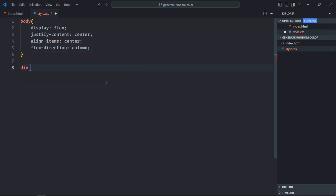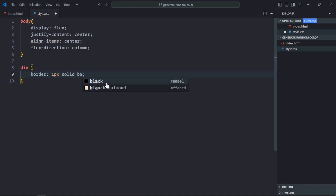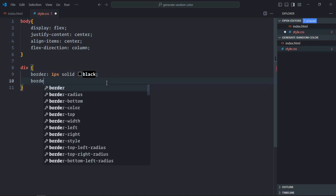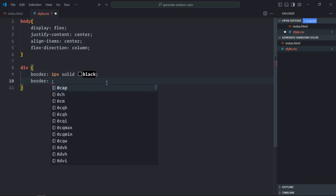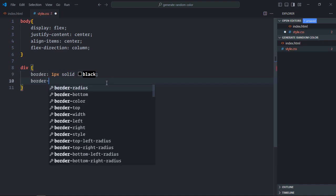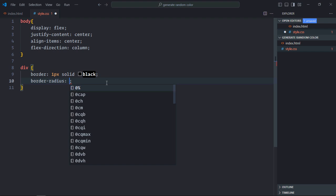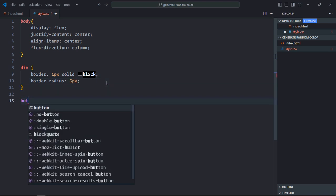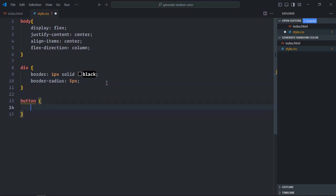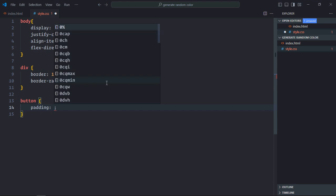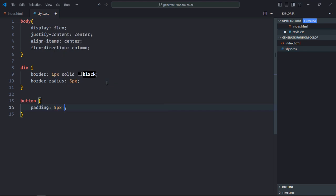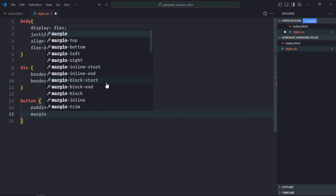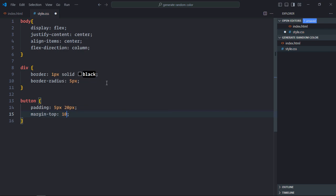Select div element. Border will be 1 pixel solid black. Border radius will be 5 pixels. Select the button element. Padding will be 5 pixel and 20 pixel. Margin top will be around 10 pixels.